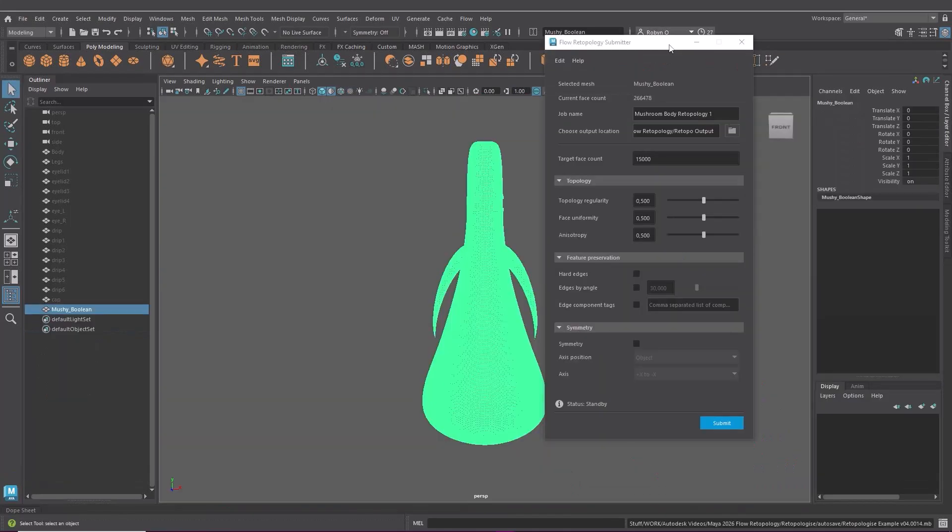So when this is set to zero it produces more singularities but you may keep more of your details but set to one you have fewer singularities which is better for your topology but you may lose some fine details. But if you're going to continue working with your model anyway, doing details and stuff then whatevs you know. But this is totally up to you and your specific workflow so do what works for you.